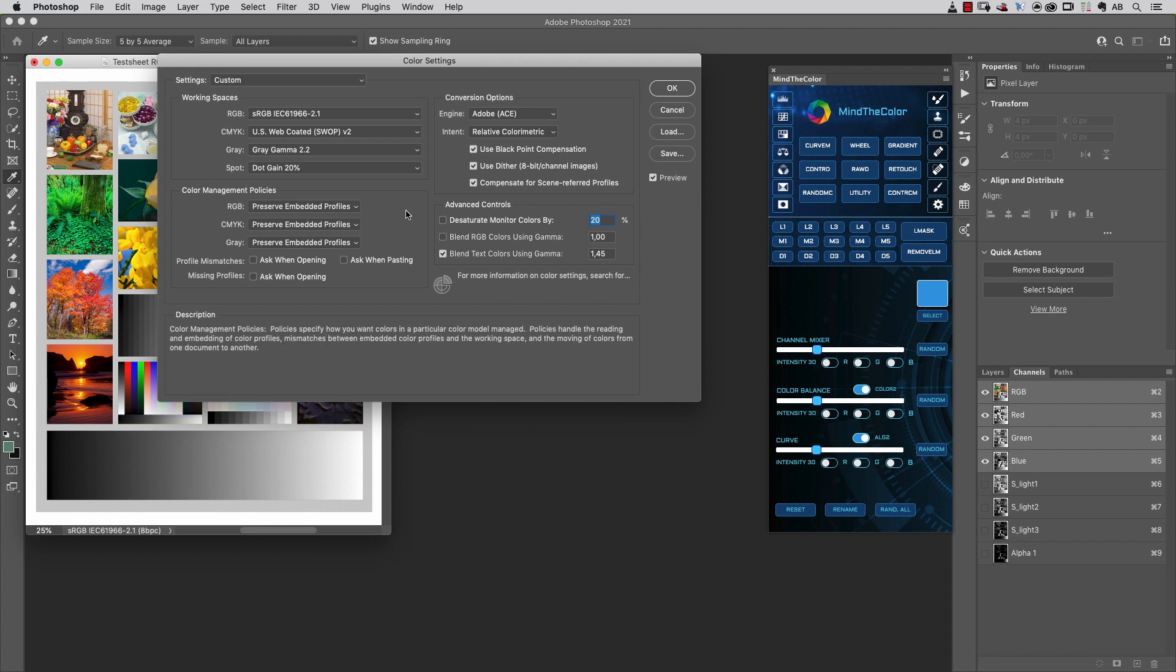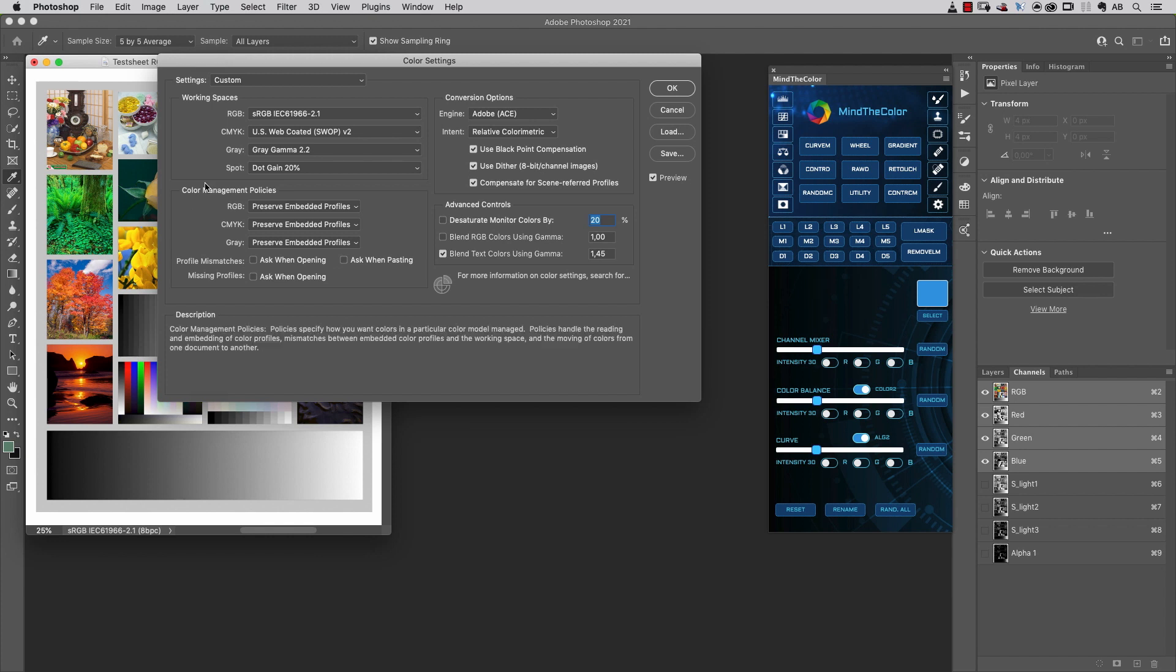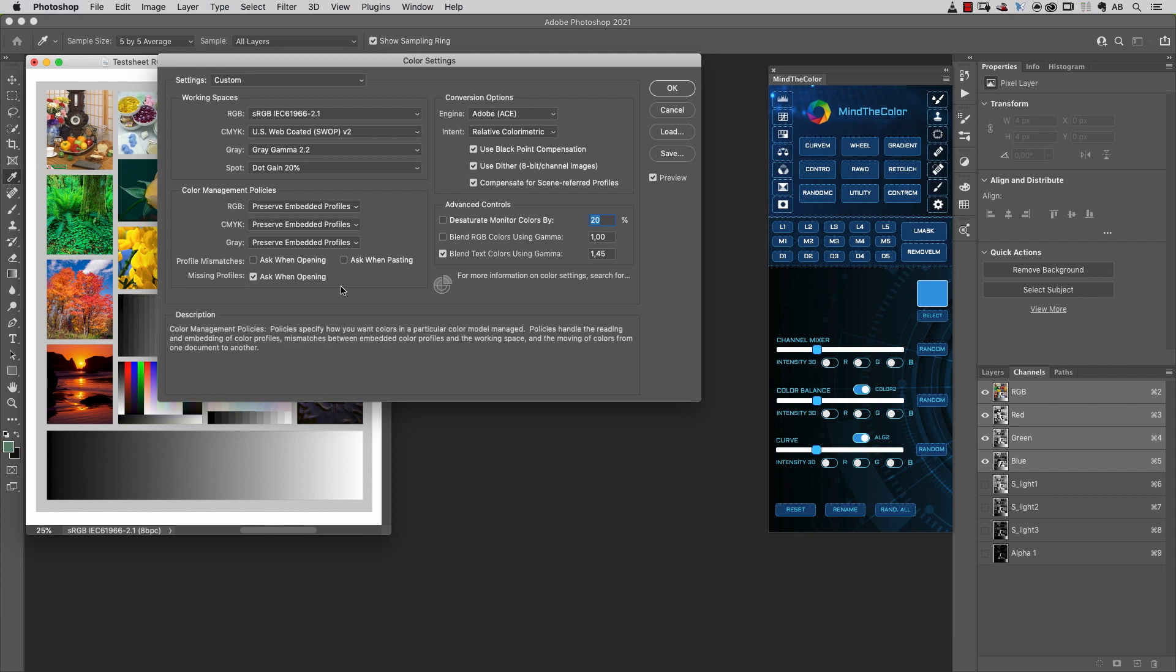The other options you should check out and set up correctly are the color management policies. Here, my suggestion goes to preserve embedded profiles for all those options for RGB, CMYK, and gray.